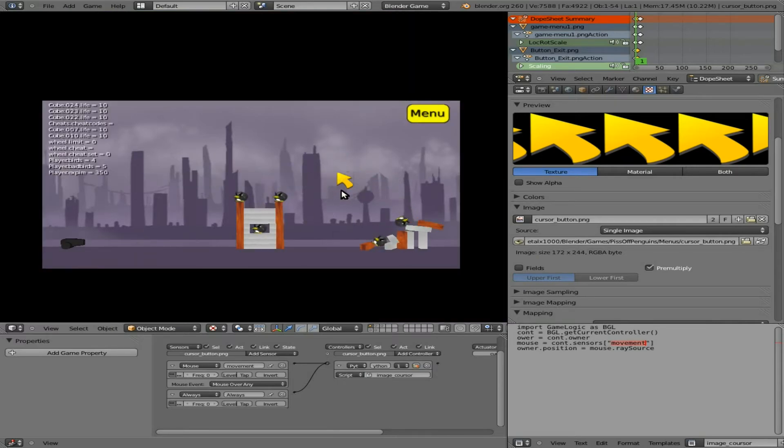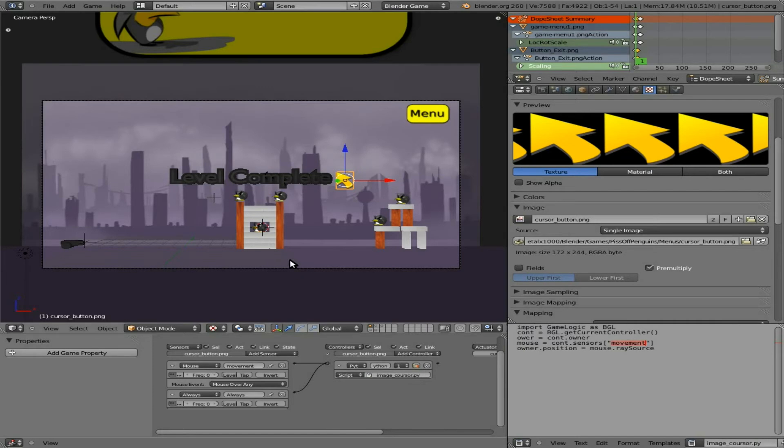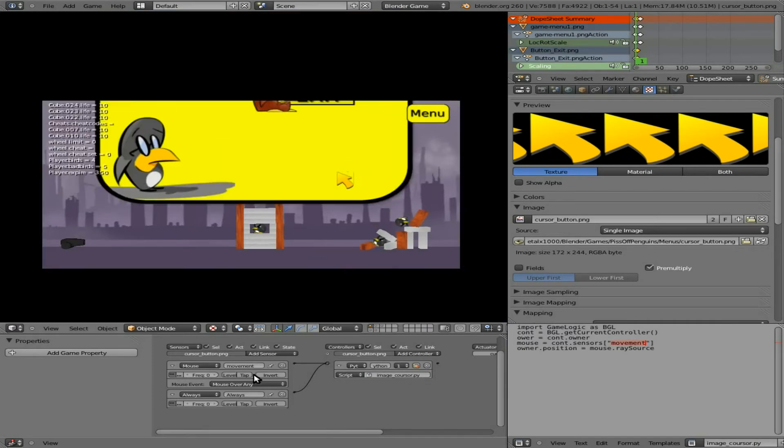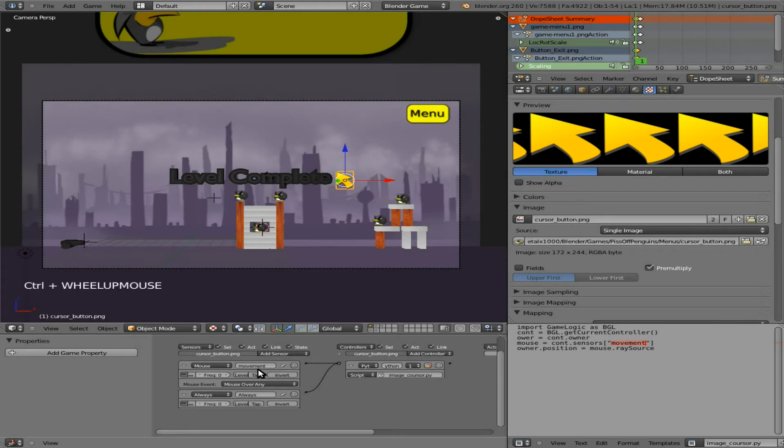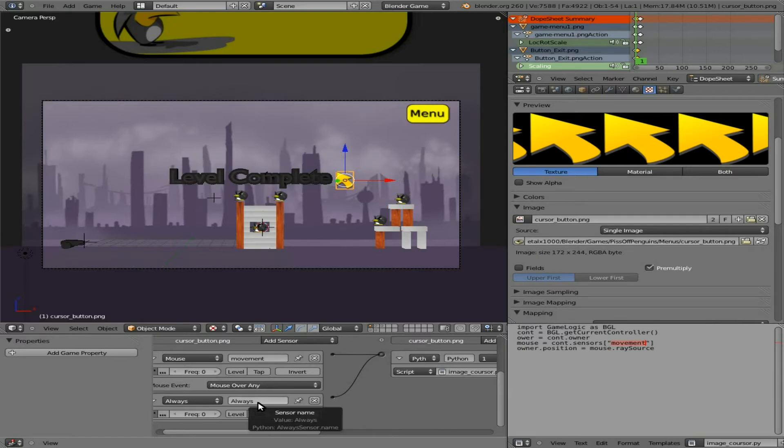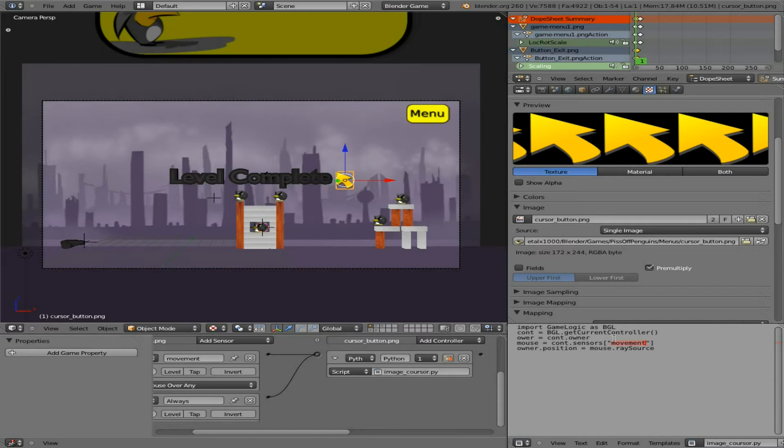I'm not sure if this needs to be labeled .py. Let's label it .py just to be sure. Okay, so that's not the issue. We have pulse mode, movement. Probably more likely than anything I typed something wrong. So let's go over this. Import game logic, okay. Get current controller, okay.